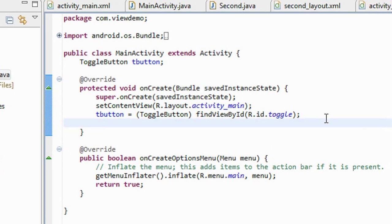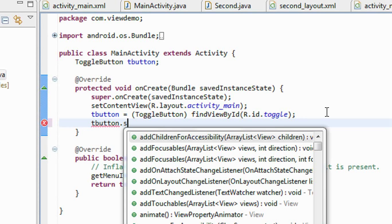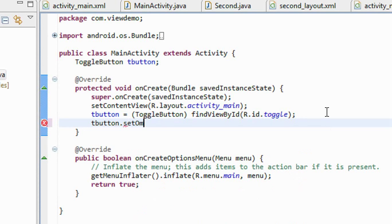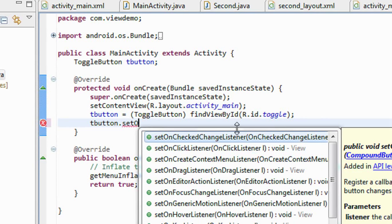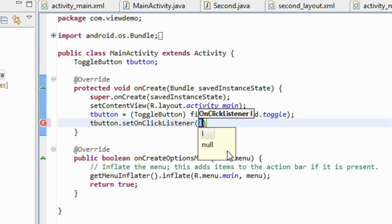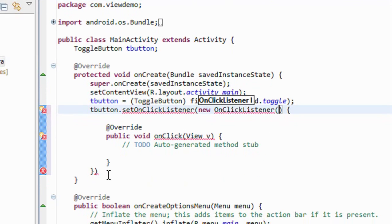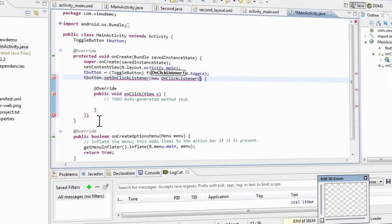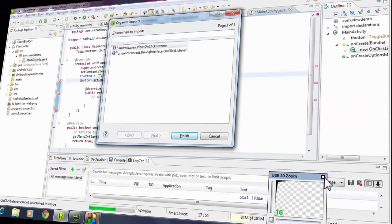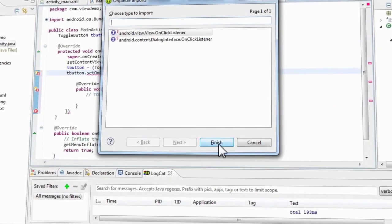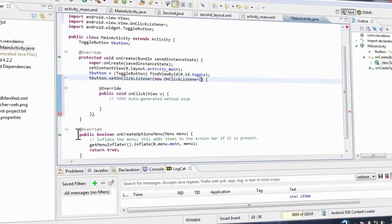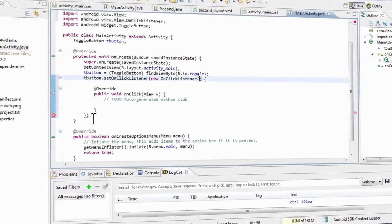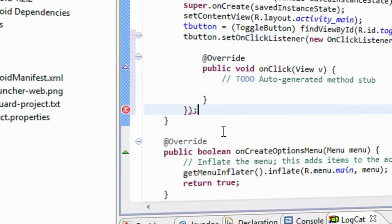Now I have to create an action listener for the toggle button. So tbutton.setOnClickListener. I have to import some packages here. Okay, I just import some packages here. Here a semicolon is needed.